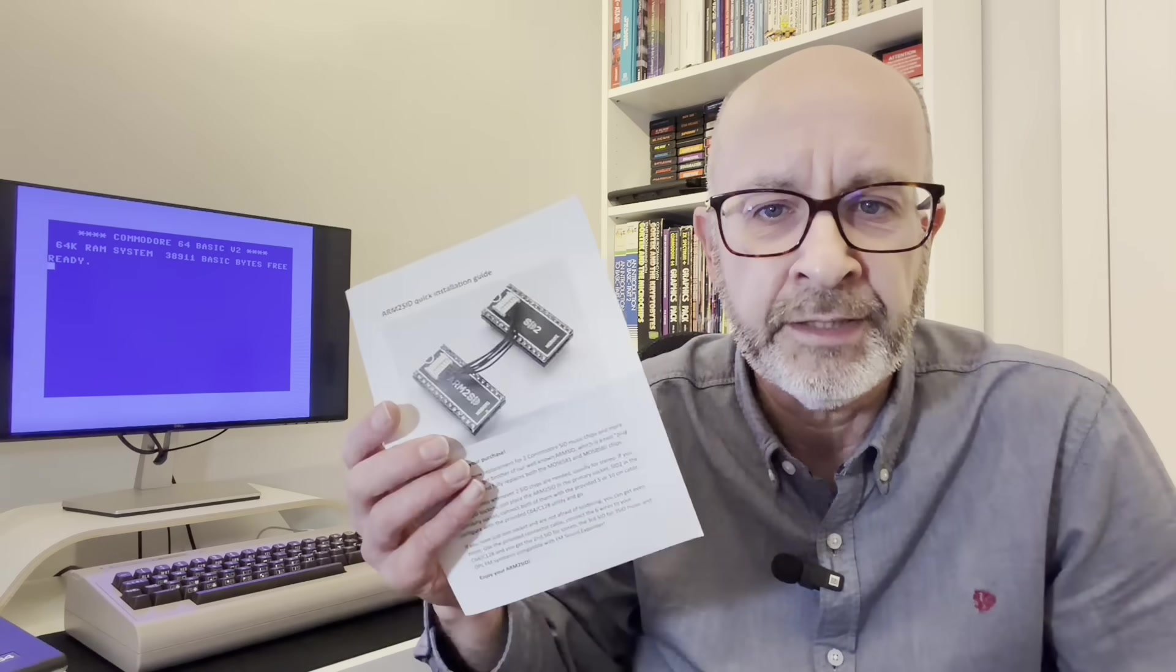This time around, it's the turn of that Ultimate 64 base machine to see the love when I installed the ArmSid's bigger brother, the Arm2Sid, into its now empty SID sockets.